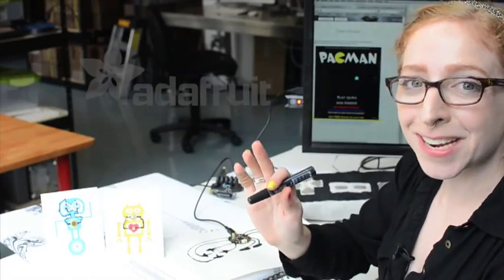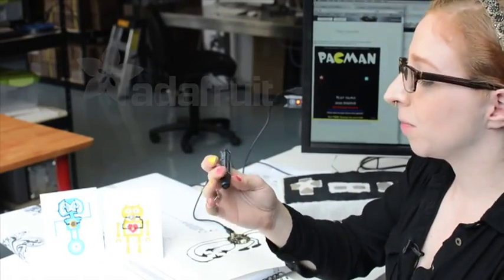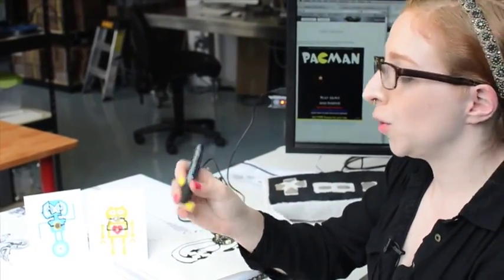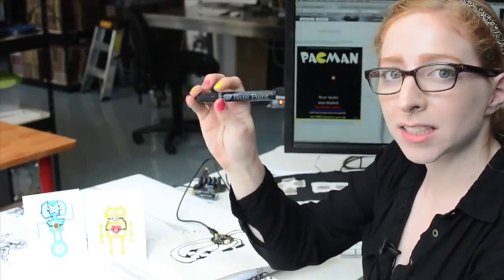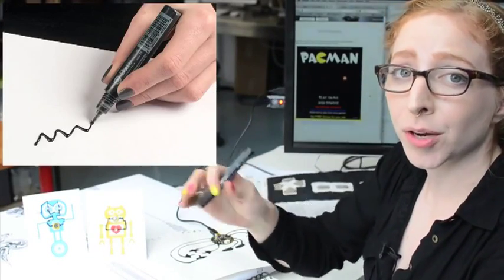Welcome to Wearable Wednesday everybody. Today I wanted to quickly check in and tell you about the new Bare Conductive paint pens we are carrying at Adafruit.